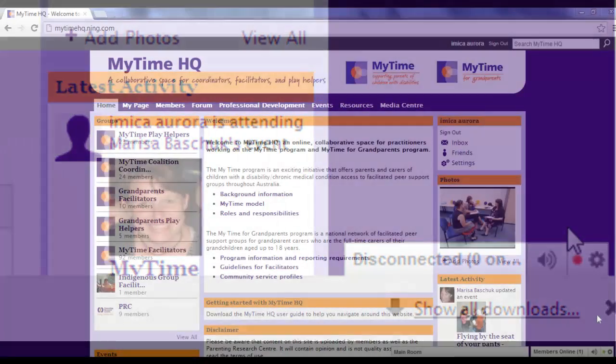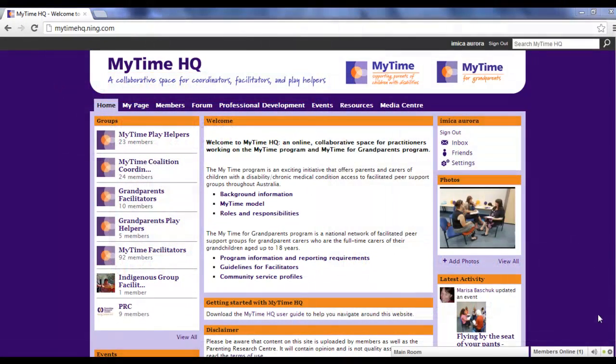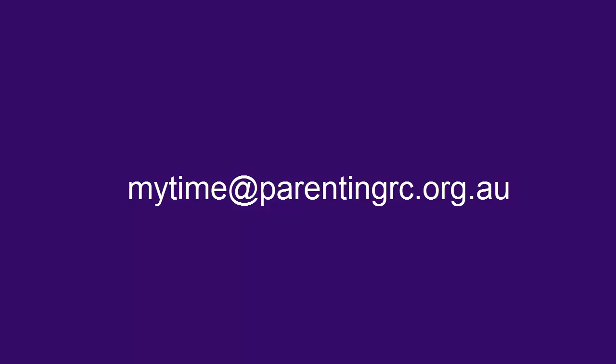If you experience any problems or have any questions about MyTime HQ, please contact the MyTime team at mytime at parentingrc.org.au.